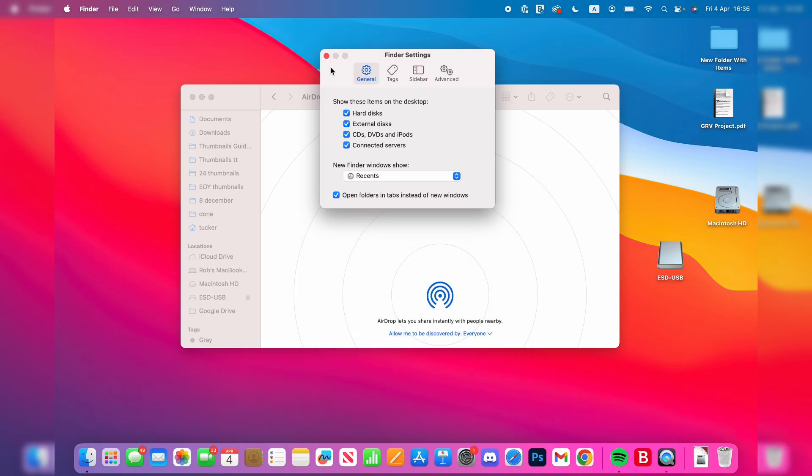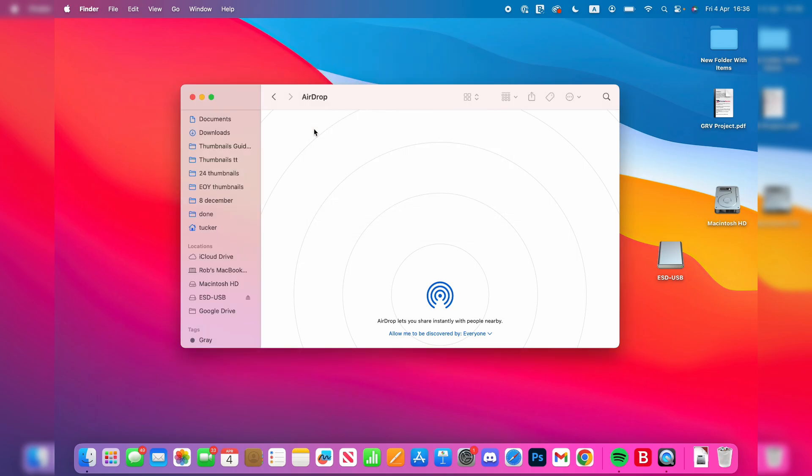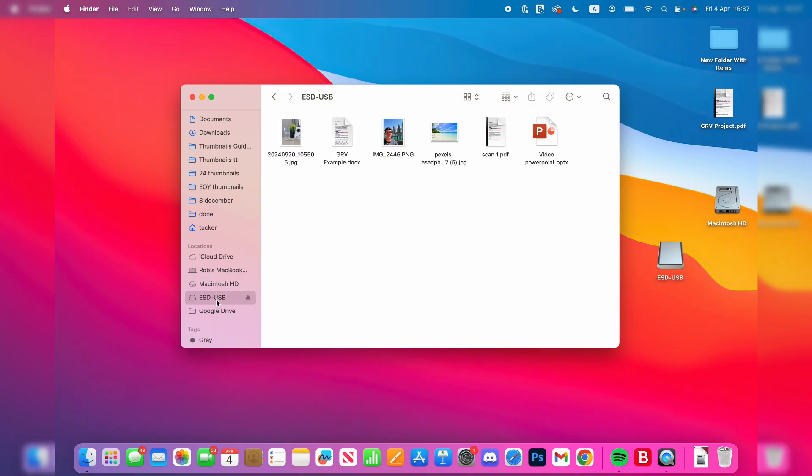Now, as you can see, I can see the USB in locations and on my desktop as well. Hopefully, you can see yours if you didn't already. You can click on it and access the files.